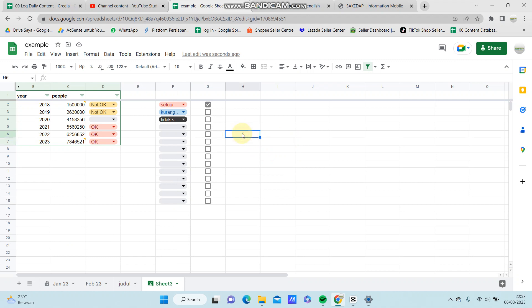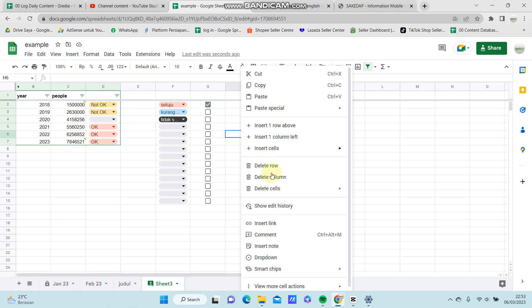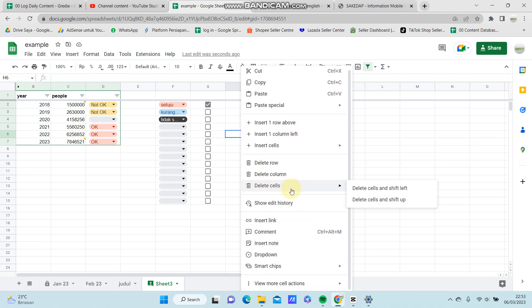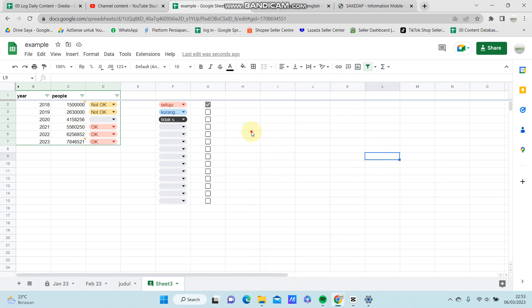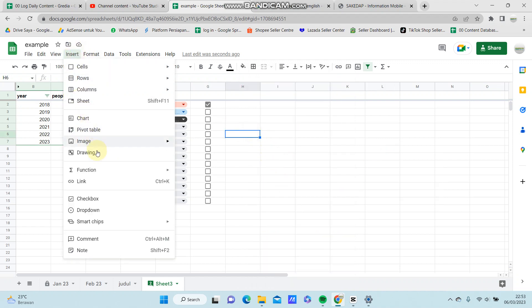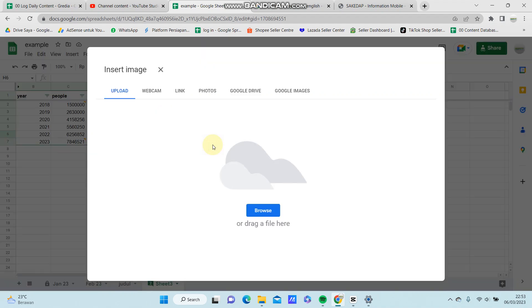Go to Insert, or right-click. Then go to Insert Image and select 'Image in cell'. You can select an image from your files, webcam, link, photos, or other options available.